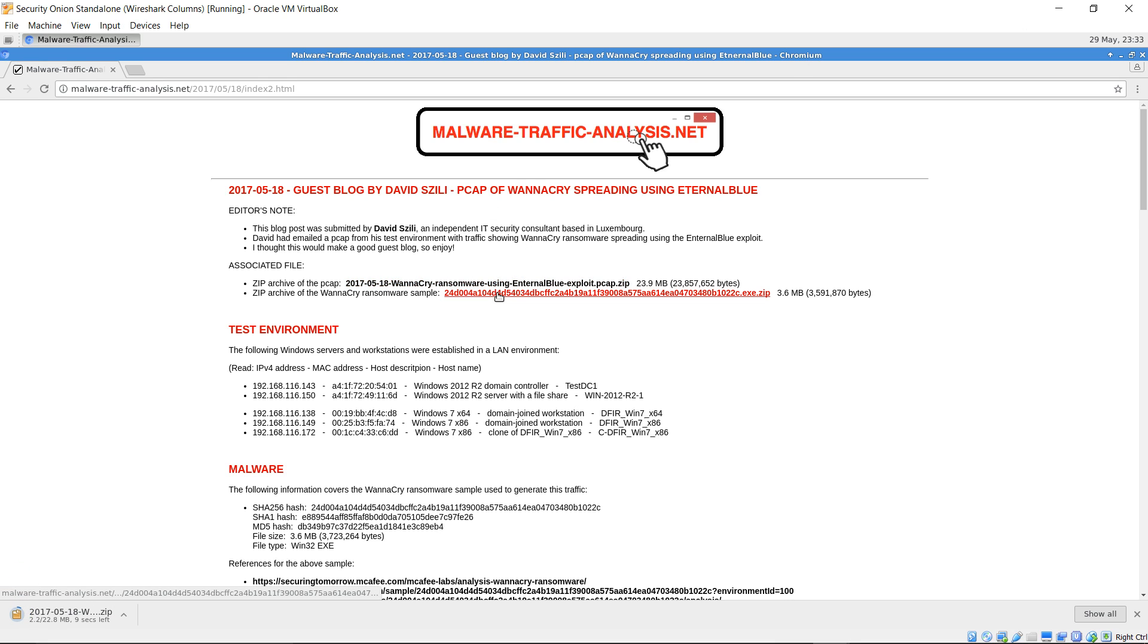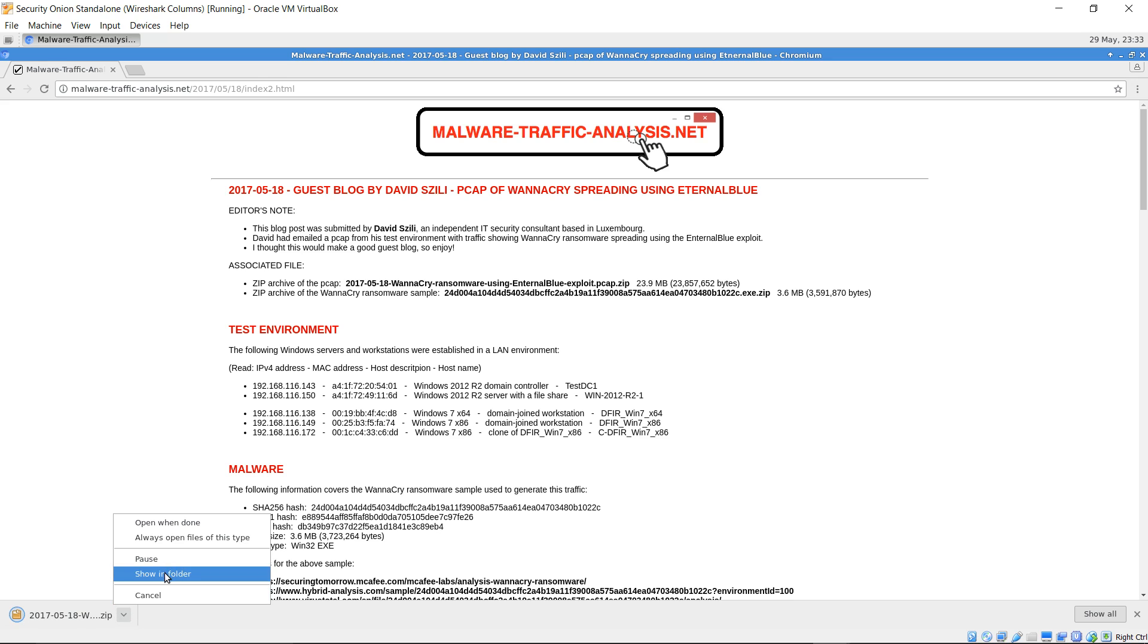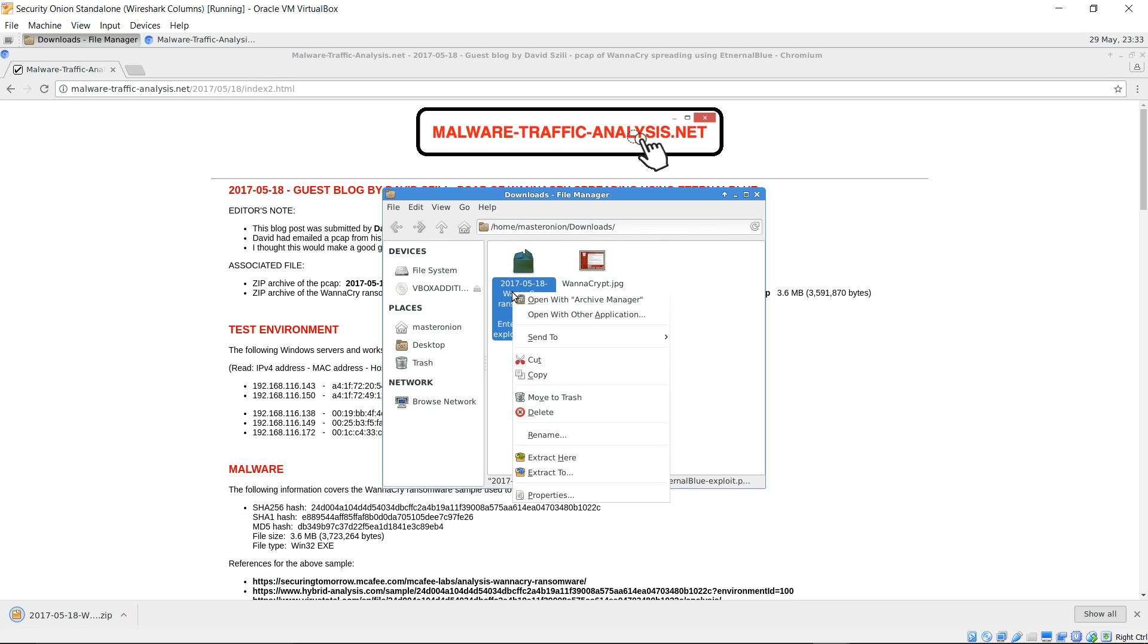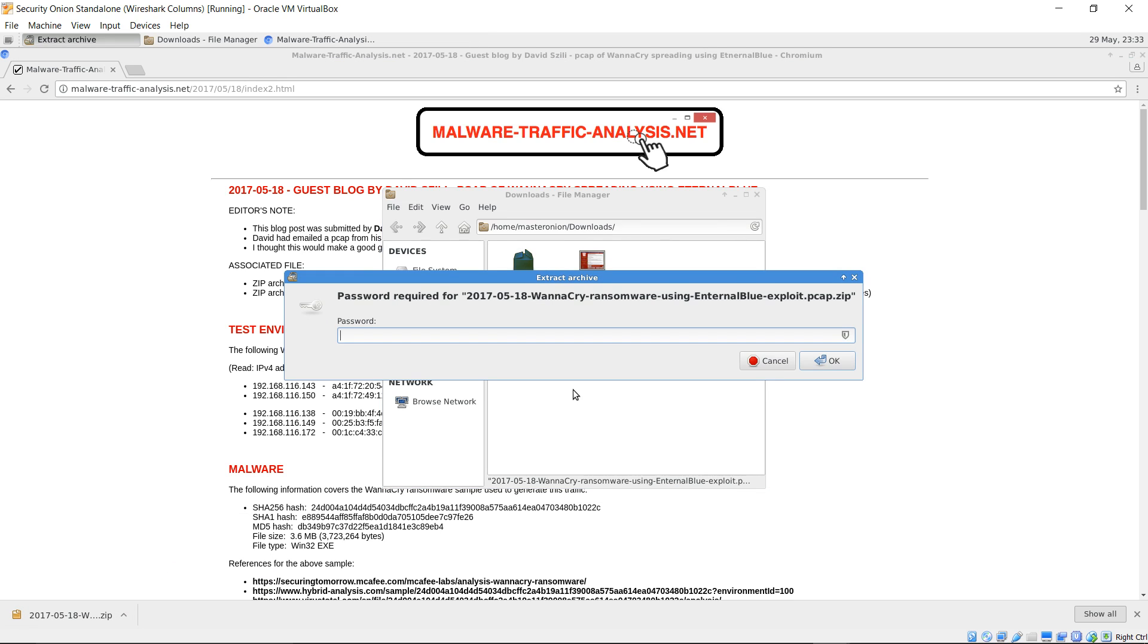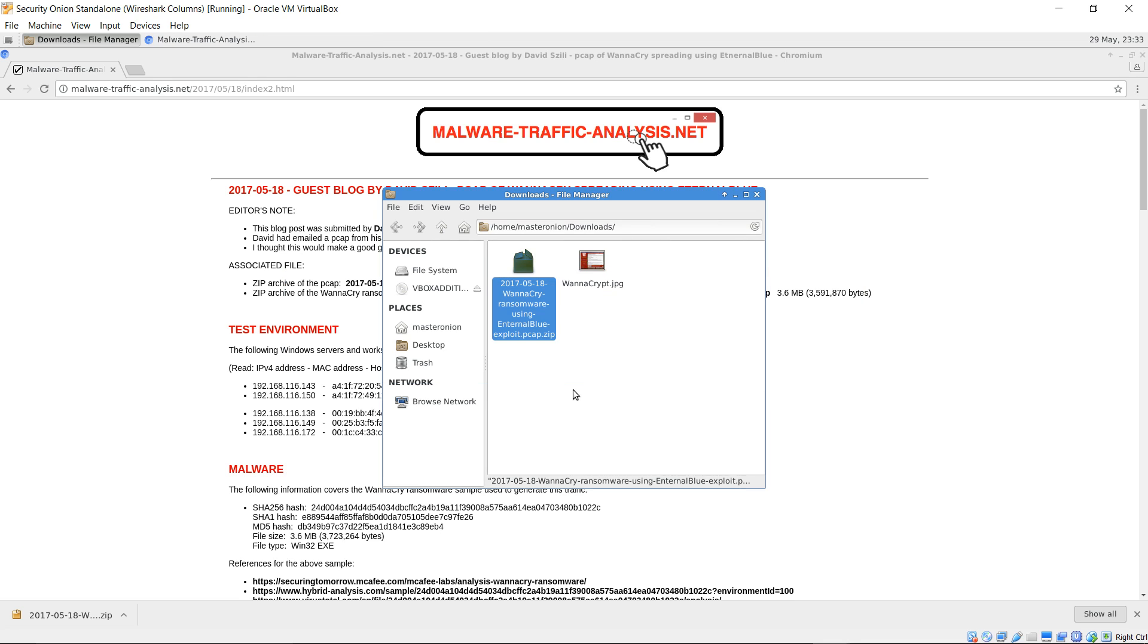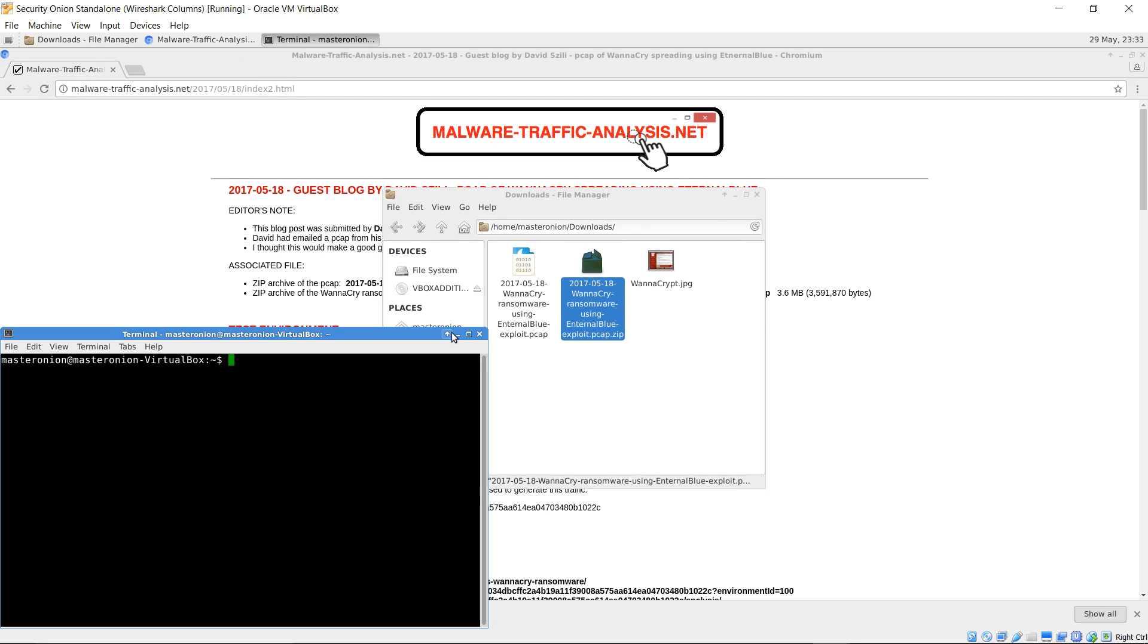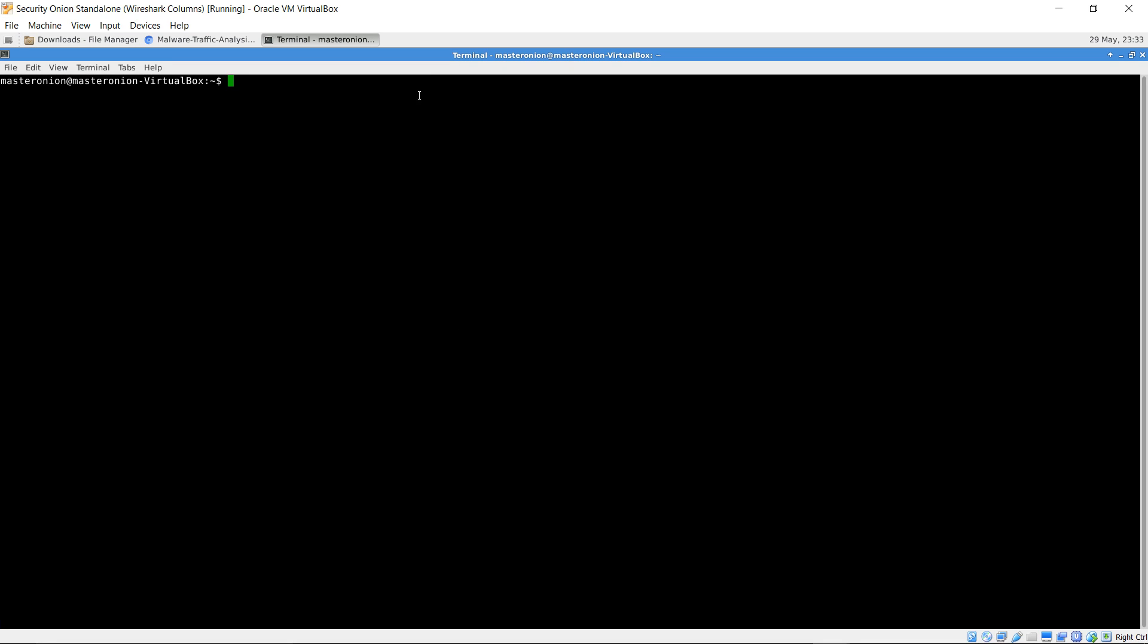Download. Unzip. The password is infected in all lowercase. Go ahead and open a terminal.